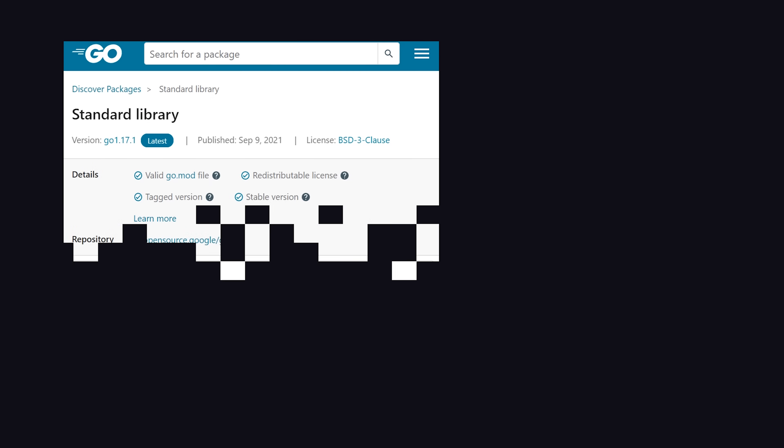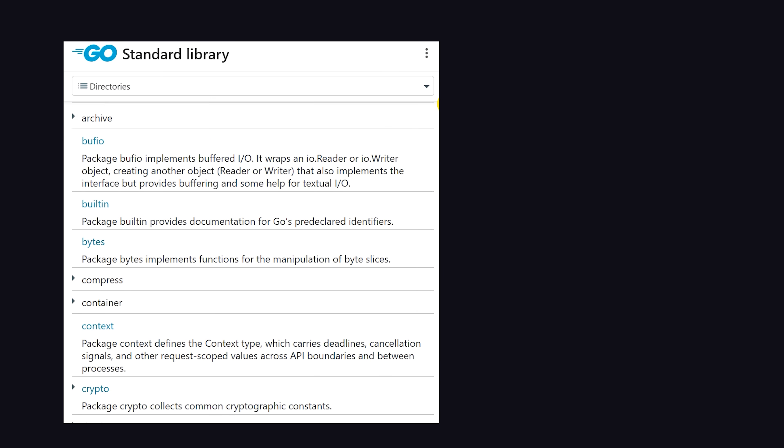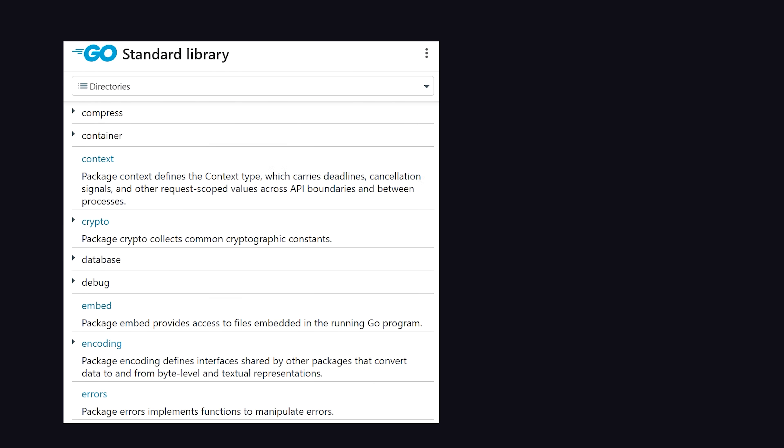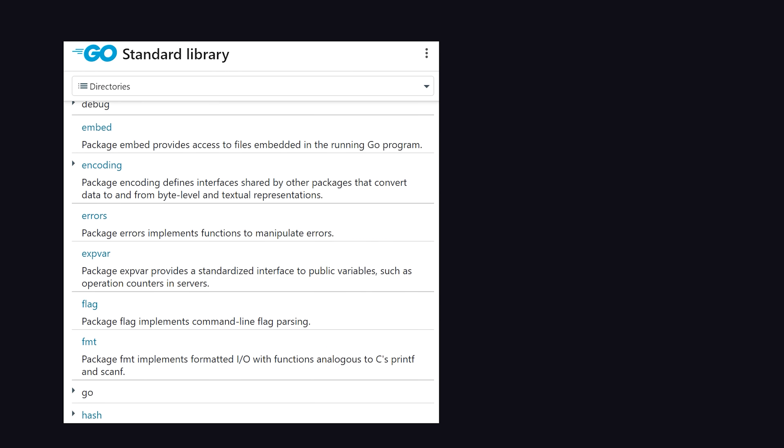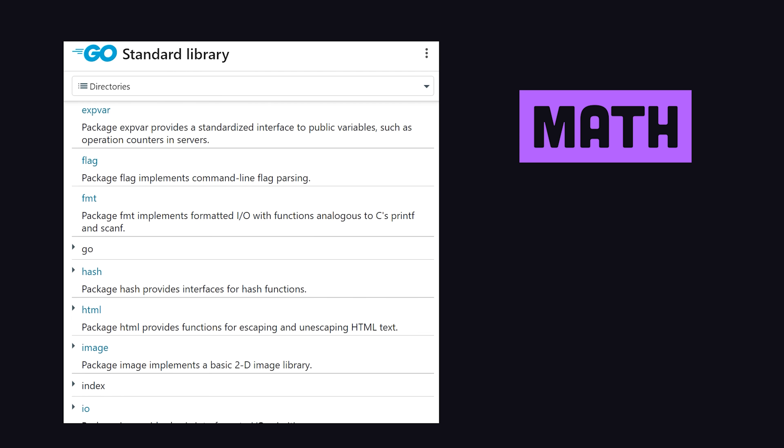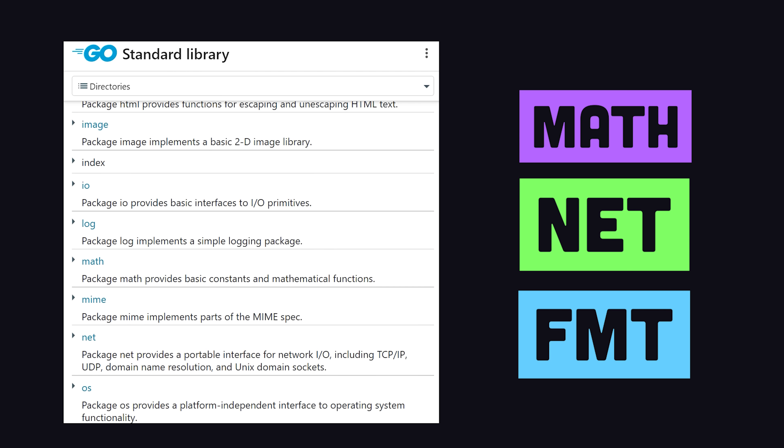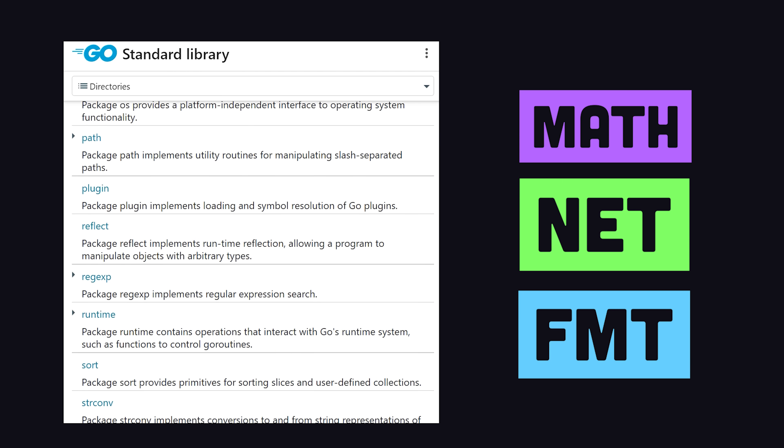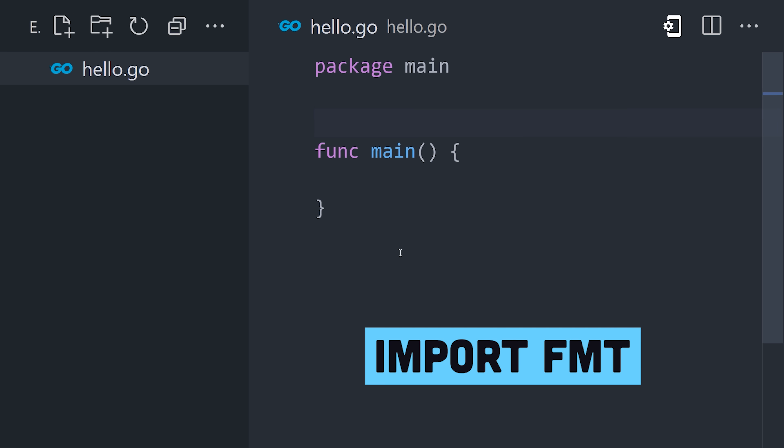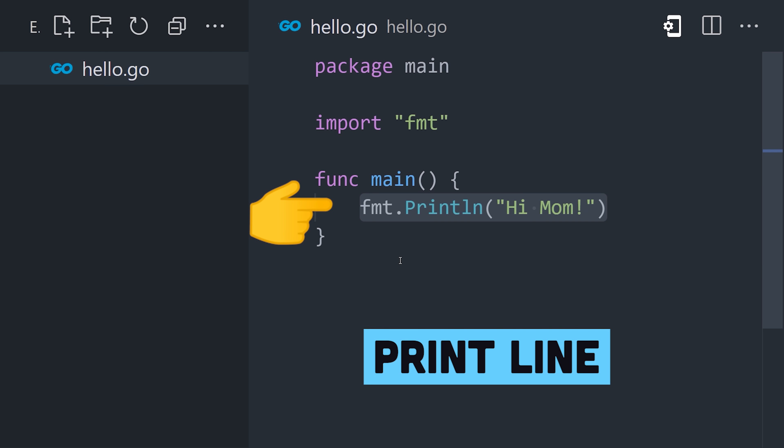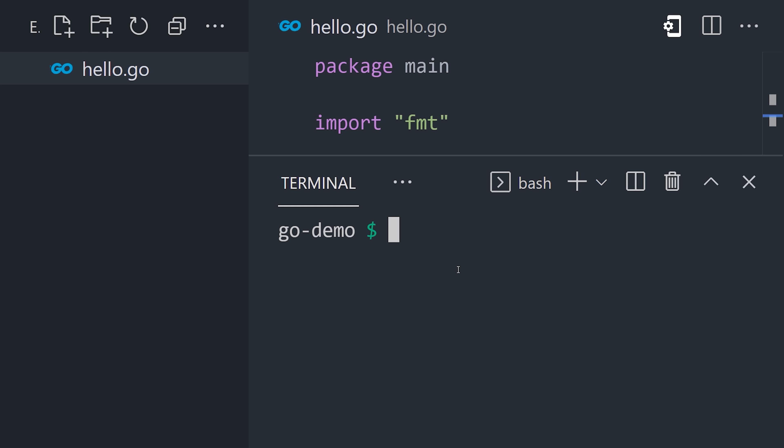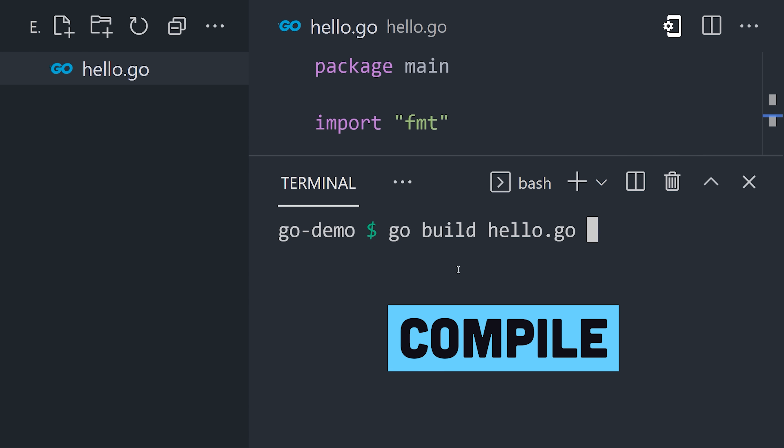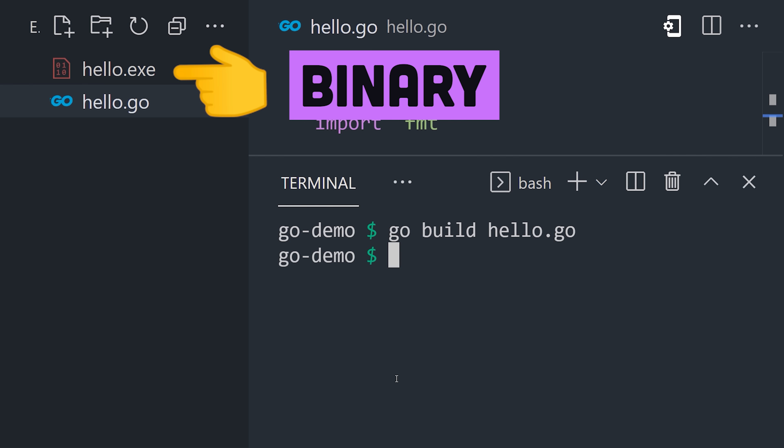Go has a standard library of core packages to handle common requirements like math, networking, or formatted IO. By importing FMT, we can print a line to the standard output, then run the go build command, and it quickly compiles the source code and dependencies into an executable binary.